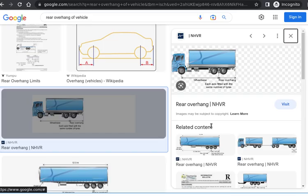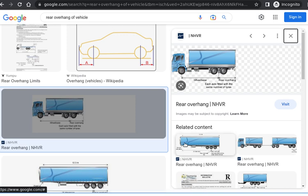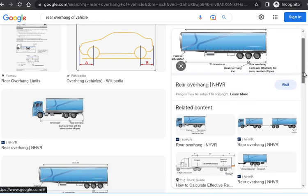I'll look for rear overhang on Google Images. So this truck has three rows of wheels, so it's halfway between the two back wheels to the back of the truck. Let me see this one. With three rows of back wheels at the trailer, it starts from the middle row of the wheel.